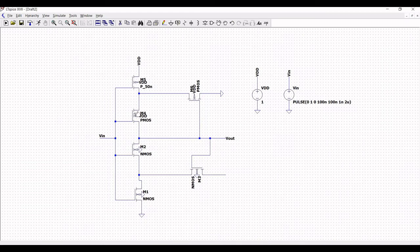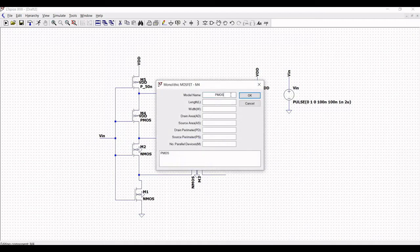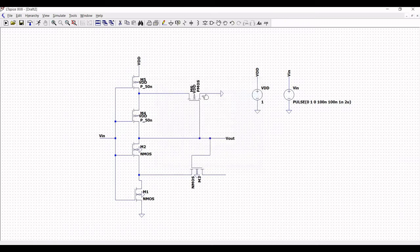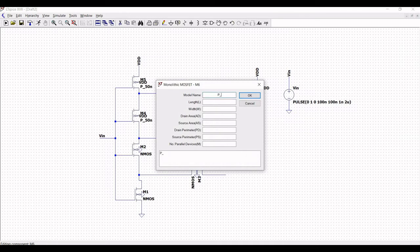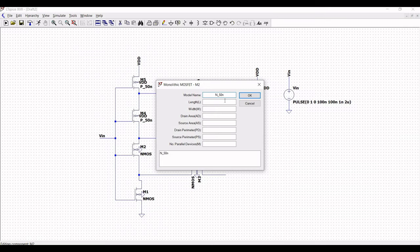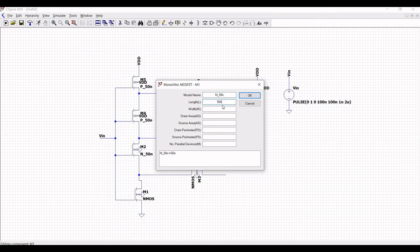Right click on transistor M4, define the model name as p_50nano, length as 50 nano, and width as 1 micro. Similarly for M6: model name p_50nano, length 50 nano, width 1 micro. For the NMOS transistors, define N_50nano with length 50 nano and width 500 nano.